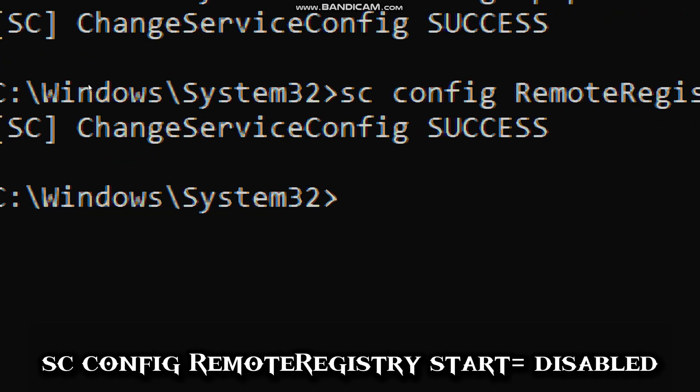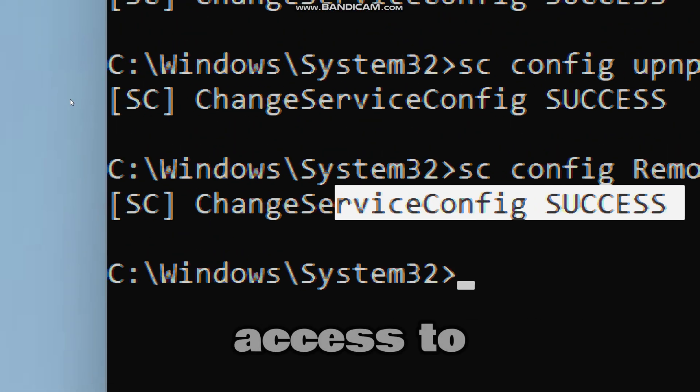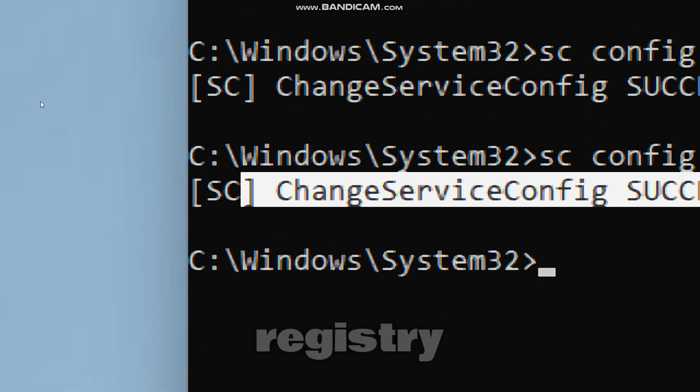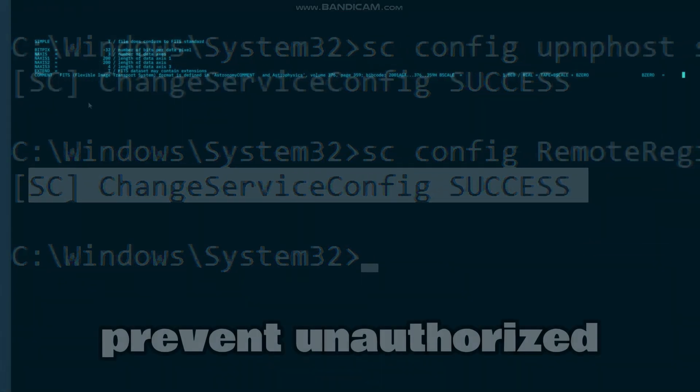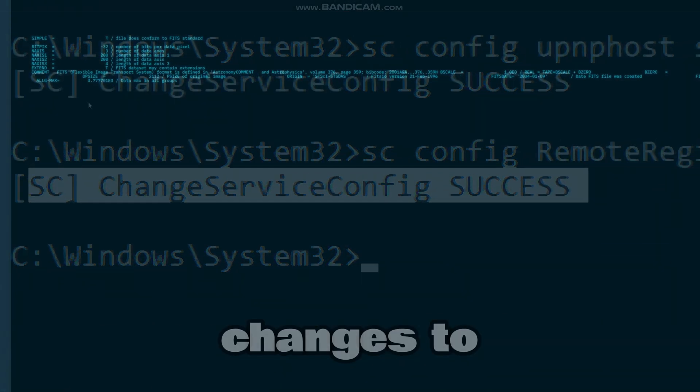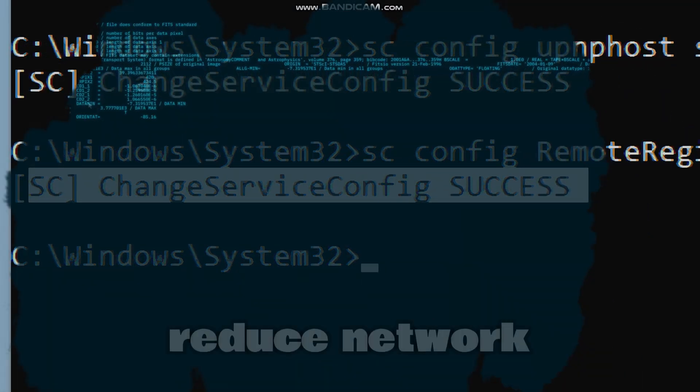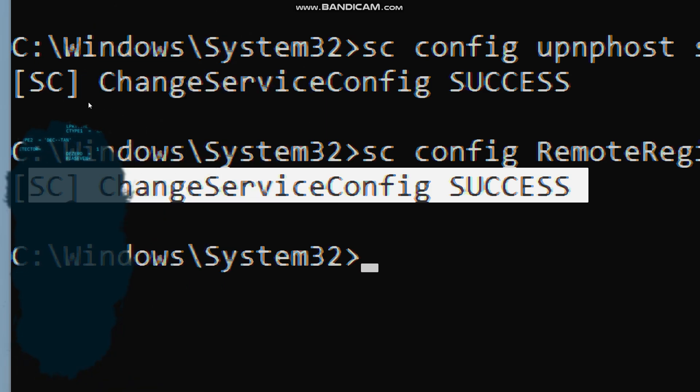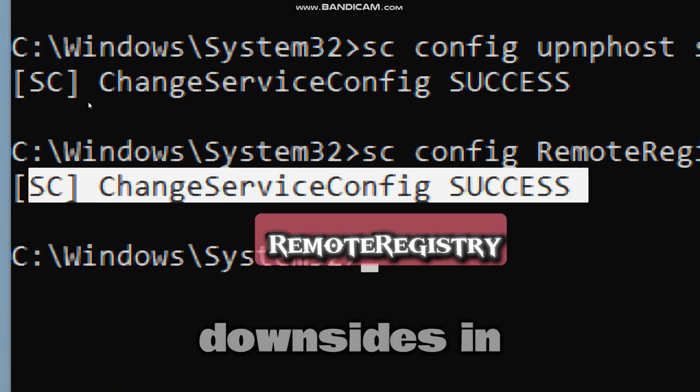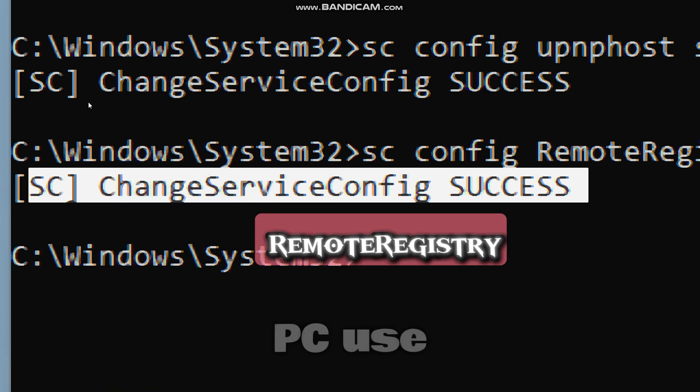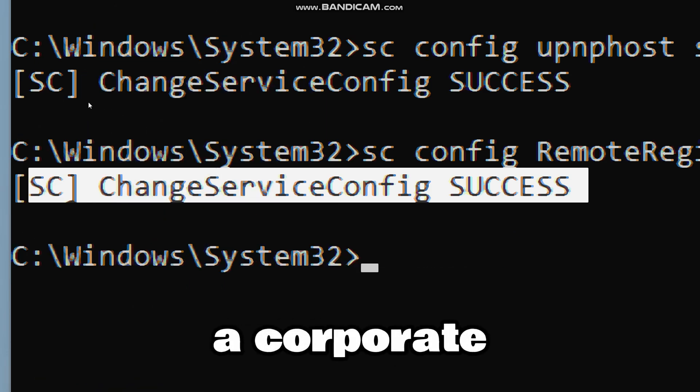The purpose of this command is to prevent external access to the Windows registry, and this will prevent unauthorized changes to your registry and also reduce network exposure. Disabling this feature has no downsides in your daily PC use, unless you are in a corporate IT environment.